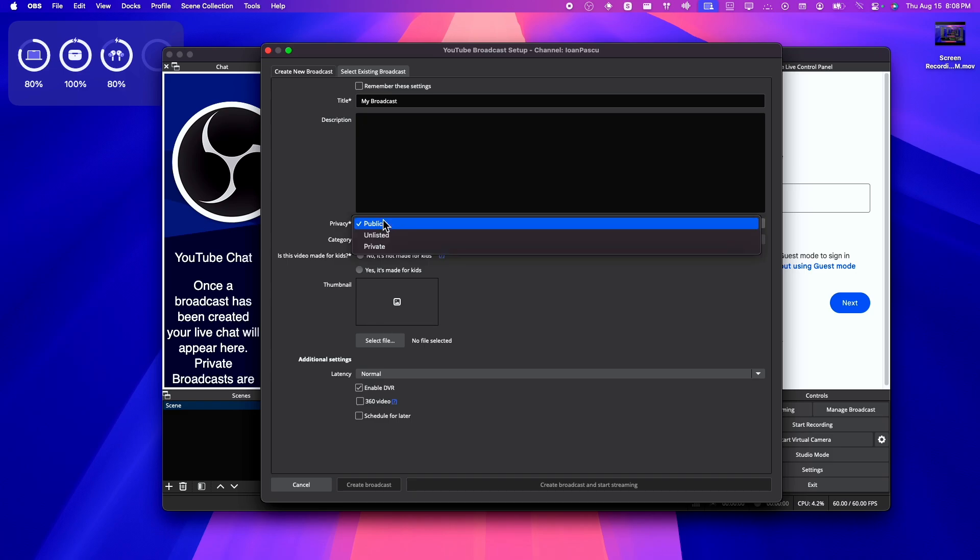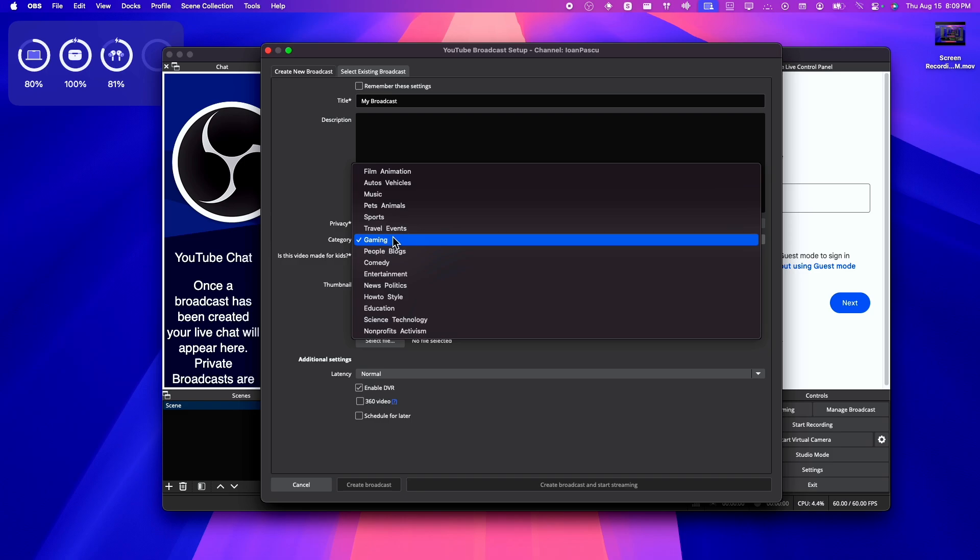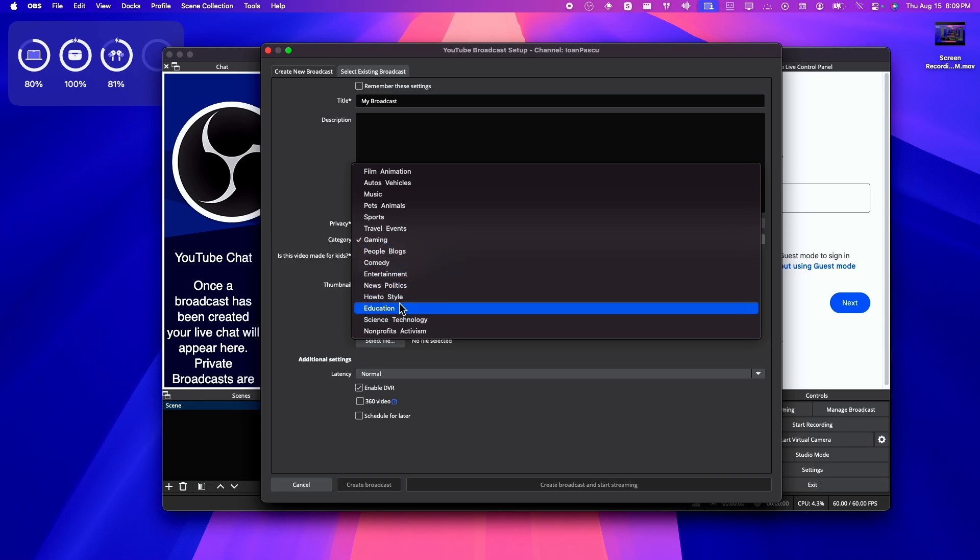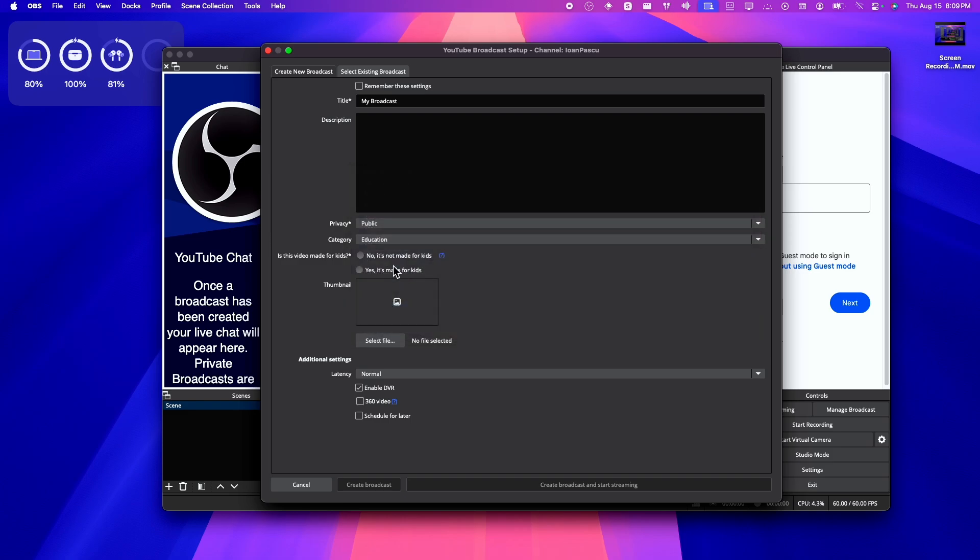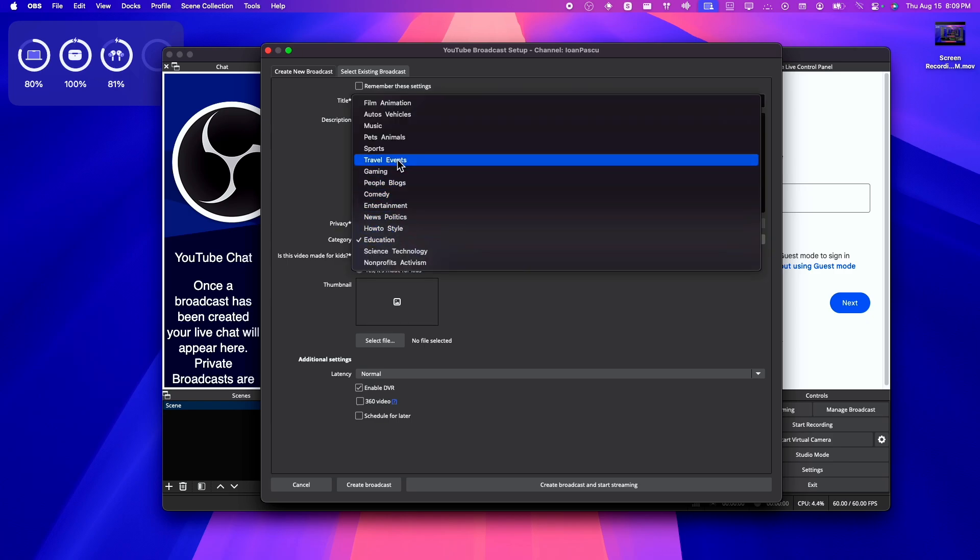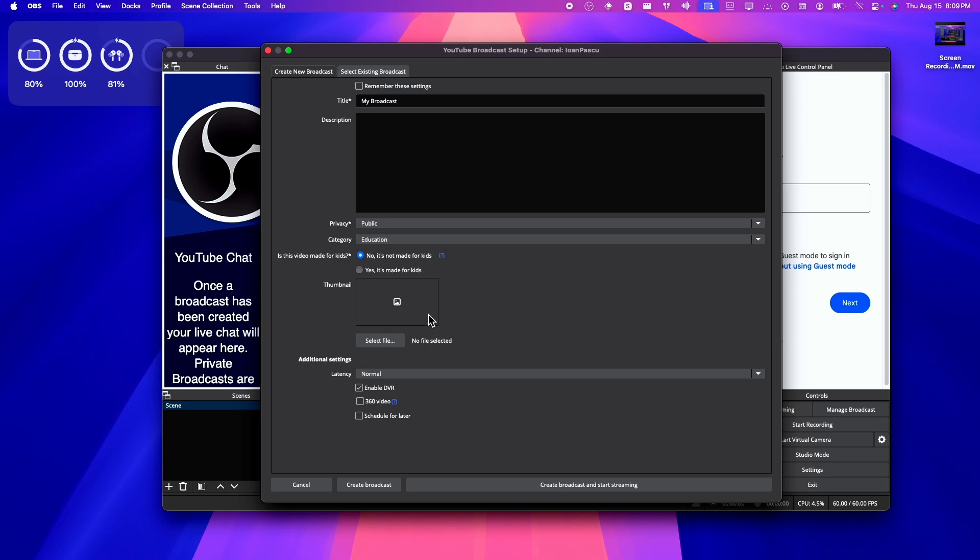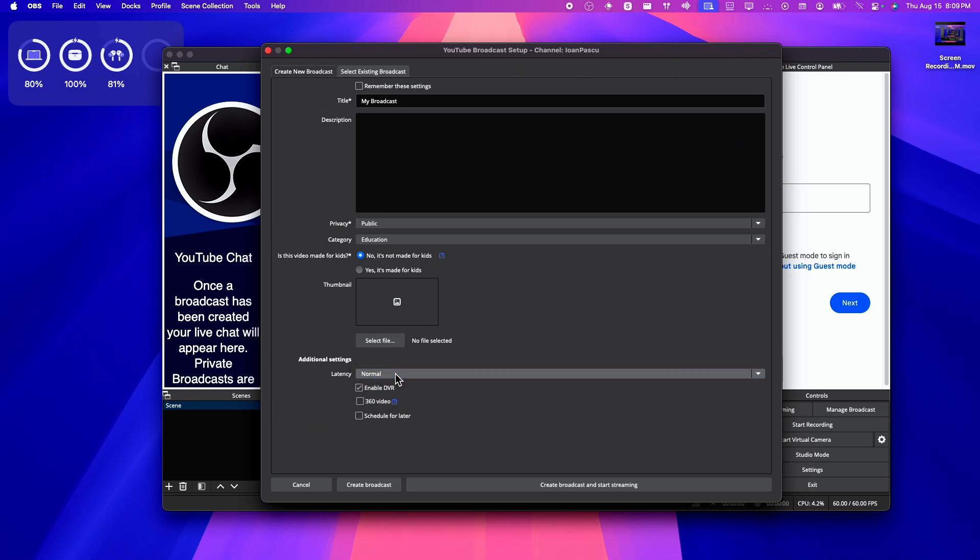Privacy here, very important. Click the privacy to public, not to unlisted. And here at category, I'll select Education. And no, it's not made for kids. But if you're playing games you can set this to gaming. Now you can add a thumbnail from here. You just need to click on select file and then you're going to have to select the file from your computer. And then set latency to normal, and then we can click on create broadcast.